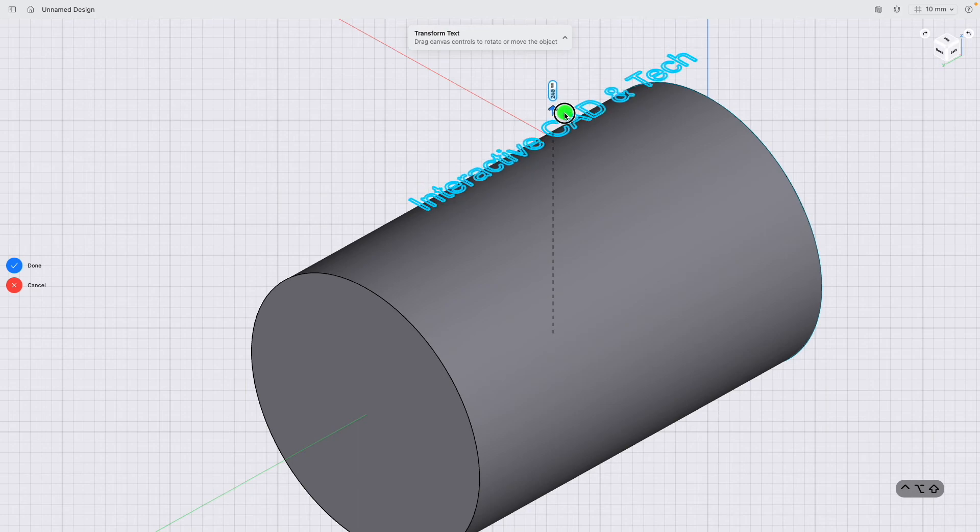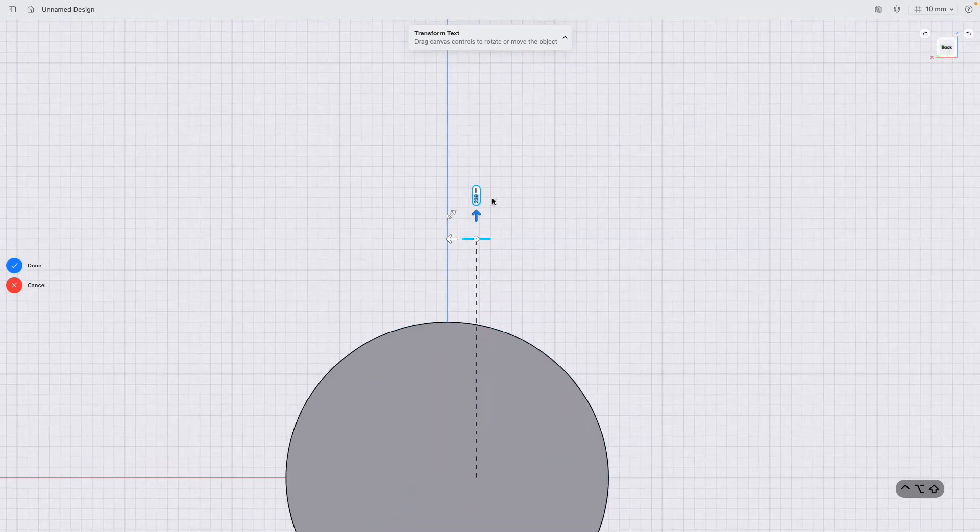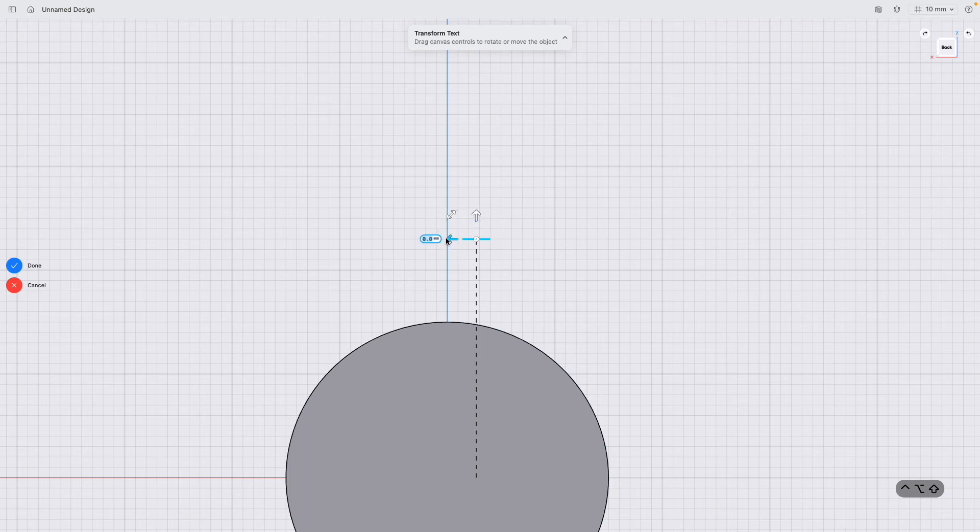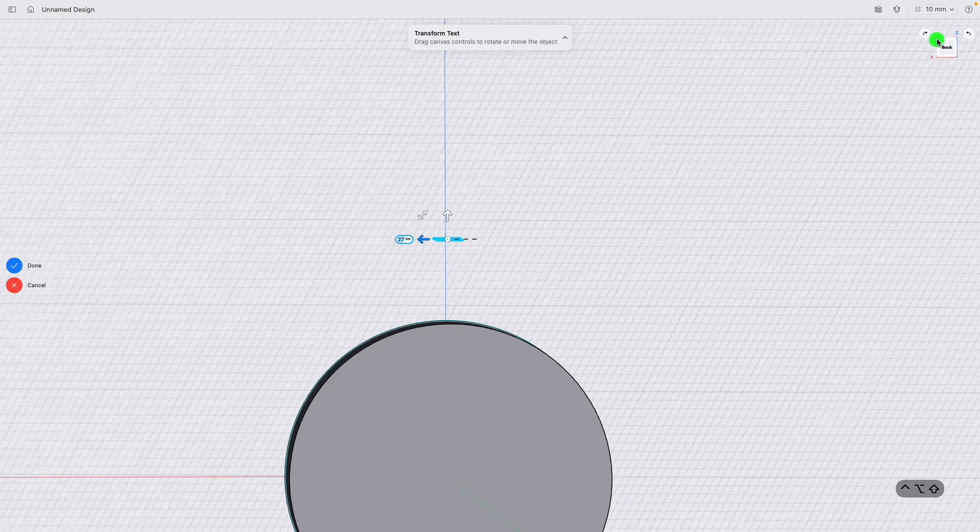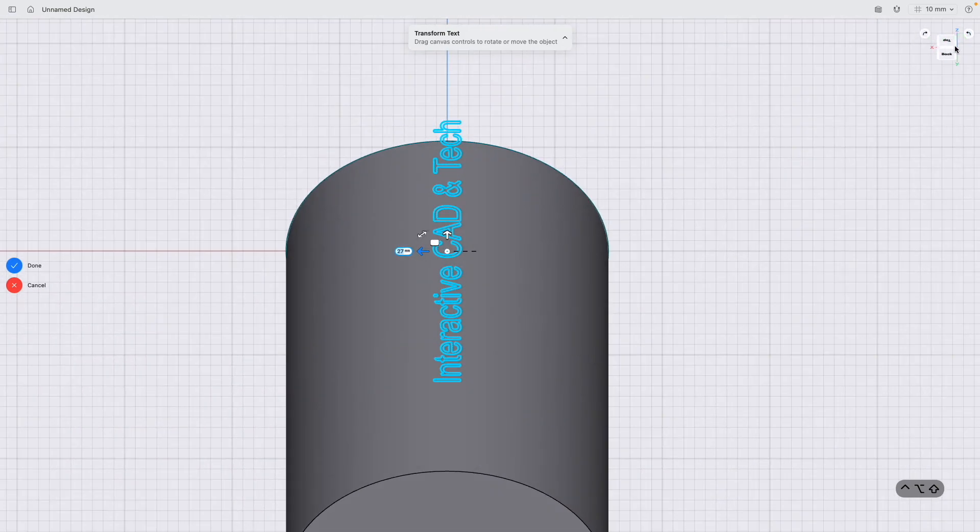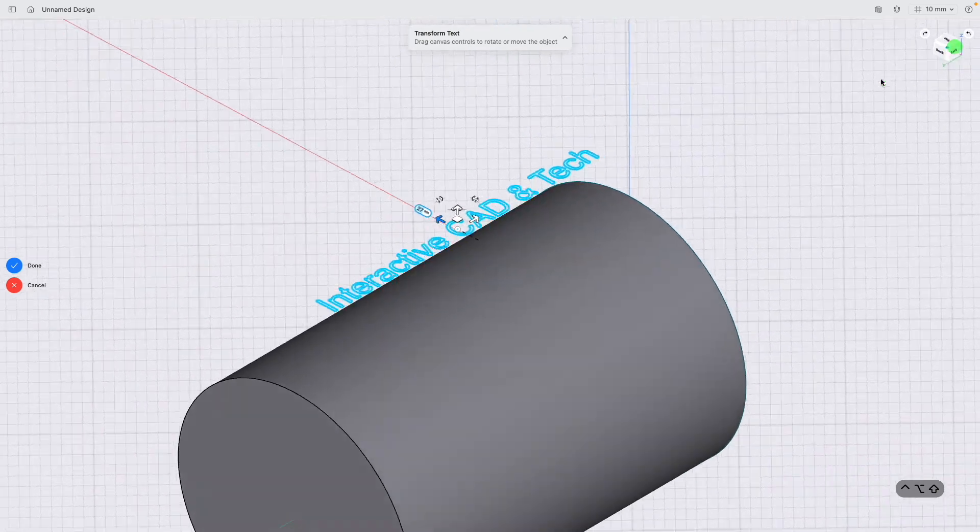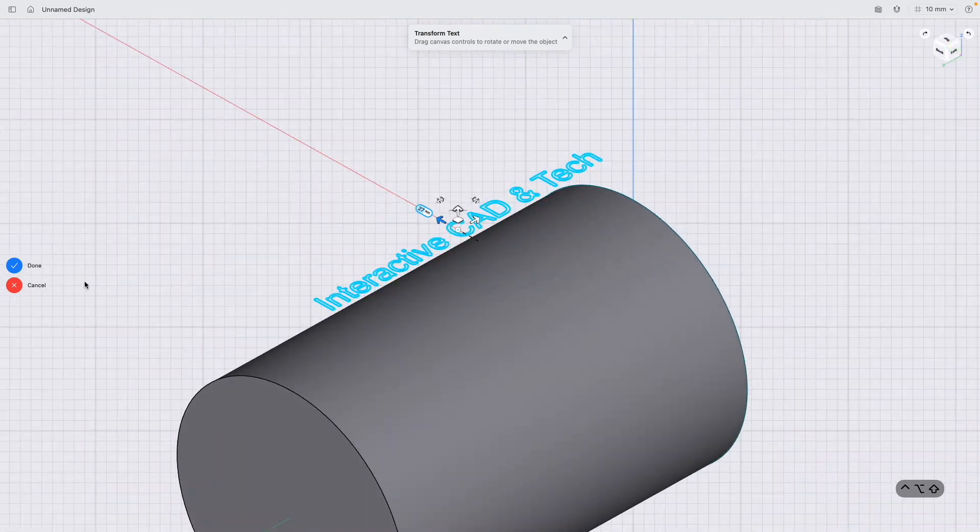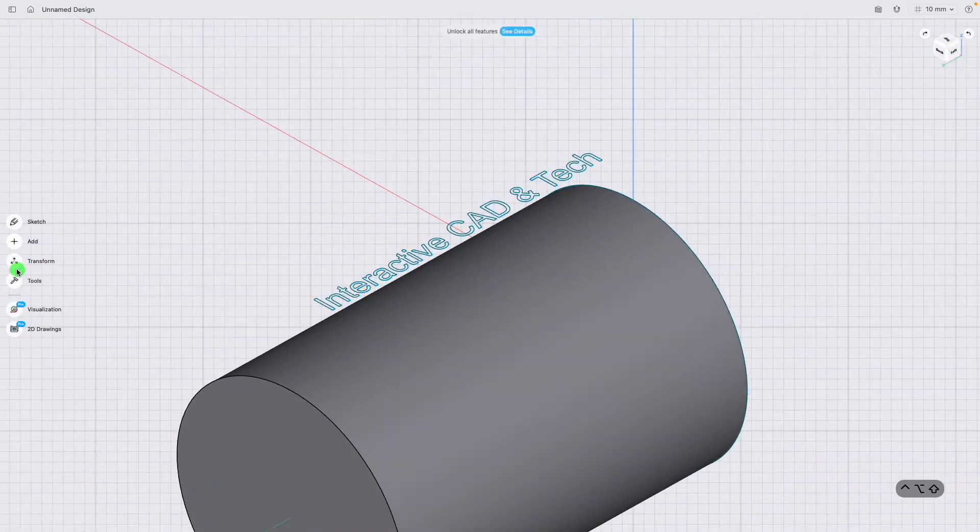From there, as long as it's above your curved surface, which if I go to back you can see it is, I'm going to try and put it in the middle as well. If I click a corner on the view cube, I'm going to get back to an isometric view and click done. So now I have Interactive CAD and Tech in text written above the curved surface.